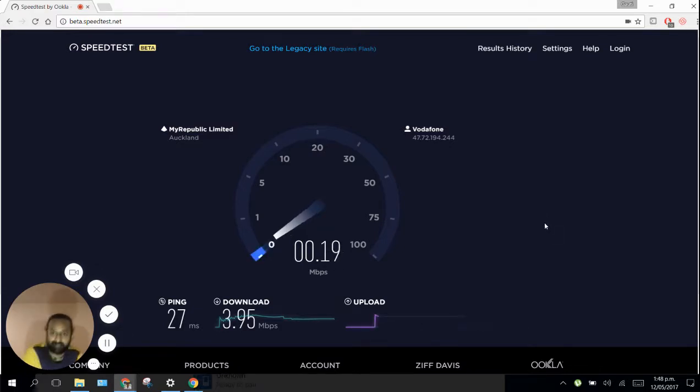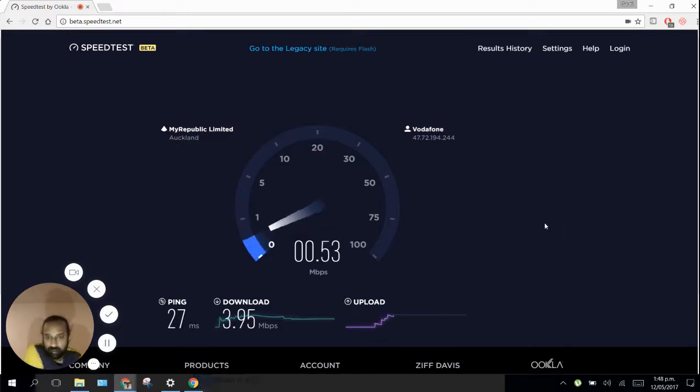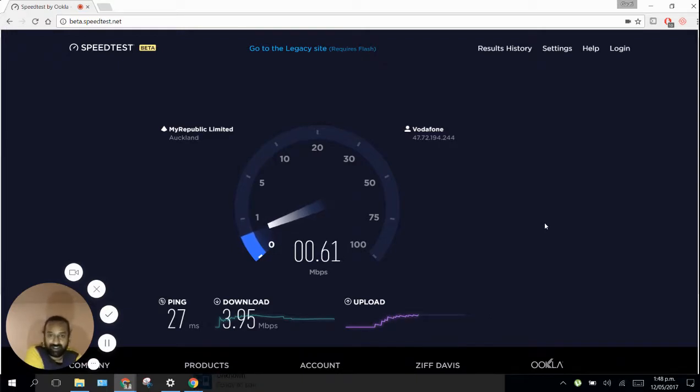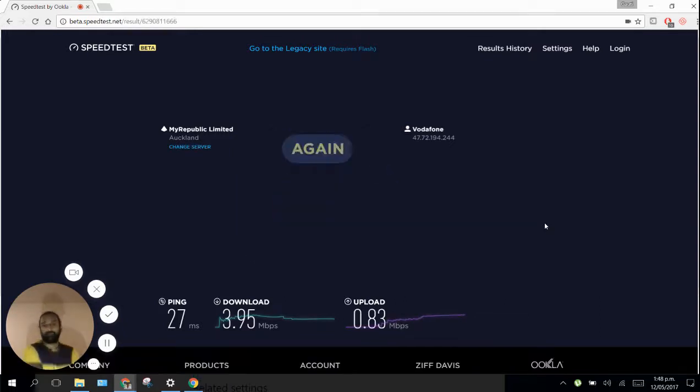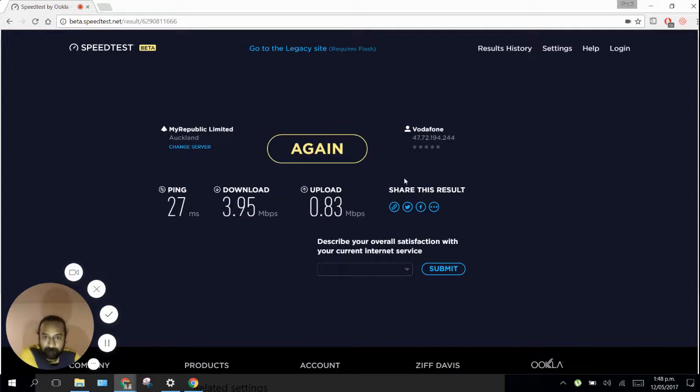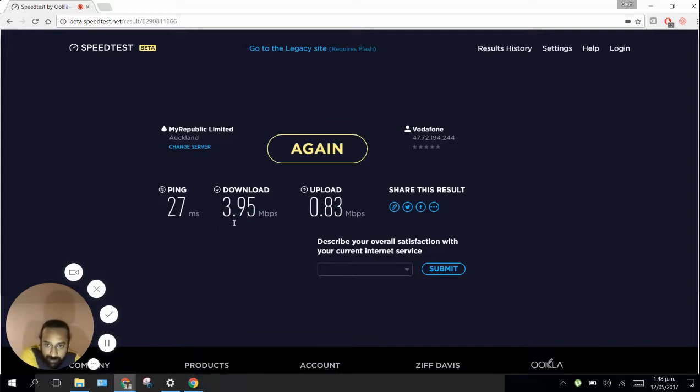The download is 3.95. You have to see how fast the fiber is. It's pretty amazing, it's incredible, lightning fast.